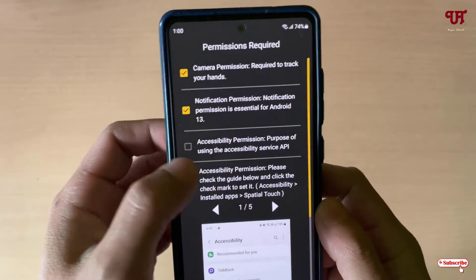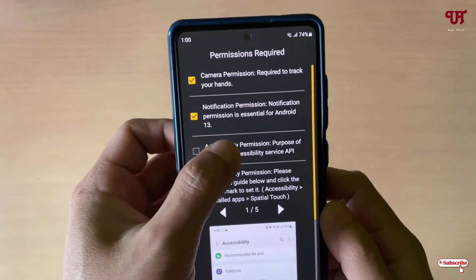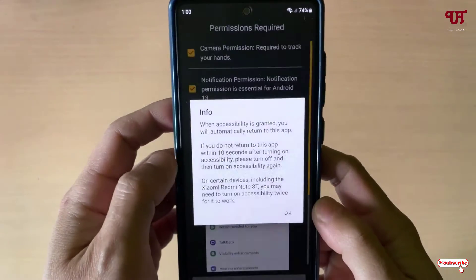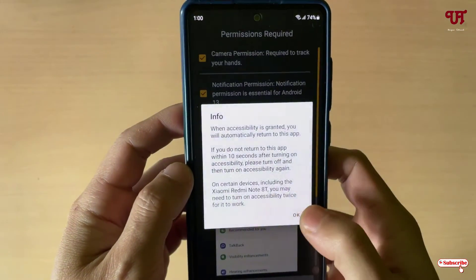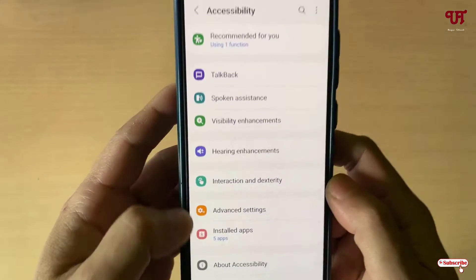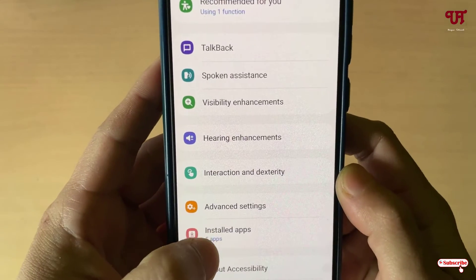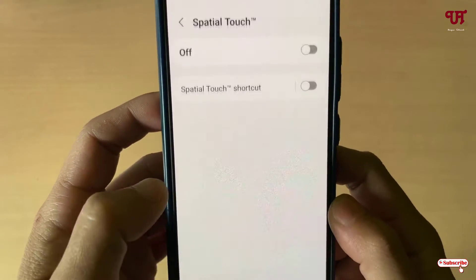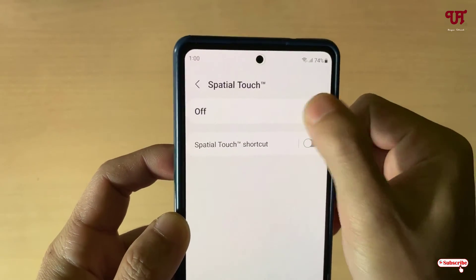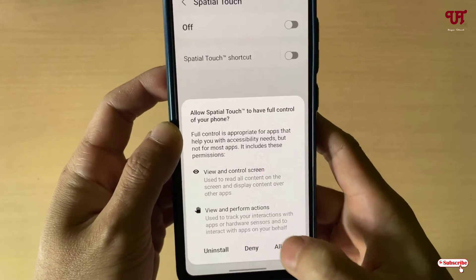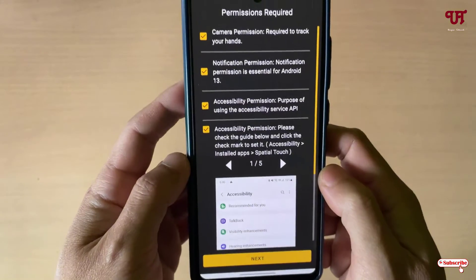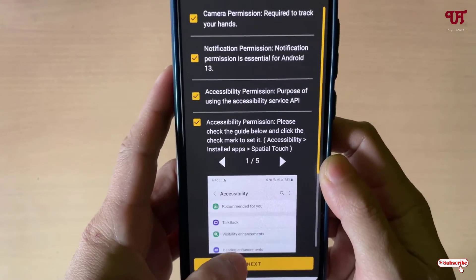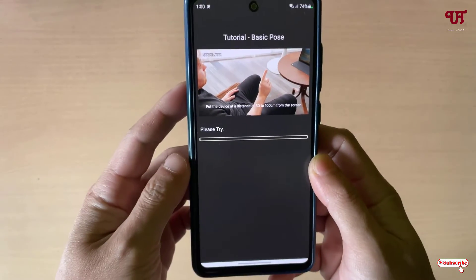You can see it's asking for more permissions — just tap on it, click Agree, click OK on this permission. Now select 'Install Apps,' then tap on 'Spatial Touch' and turn it on. Click Allow. Now all required permissions are done — click Next.